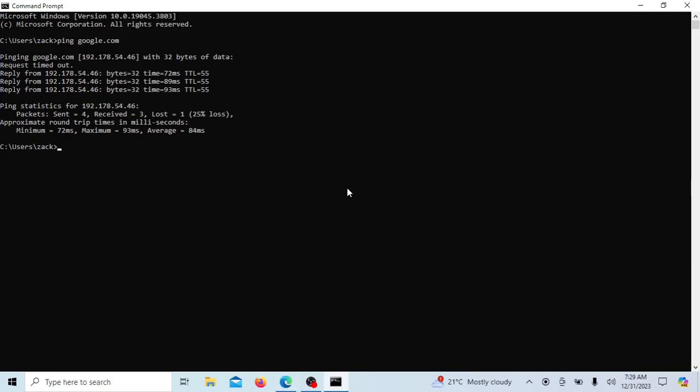The round-trip time statistics are also provided. Round-trip time RTT means time it took for a packet to travel from the source to the destination and back.